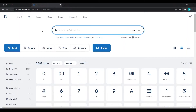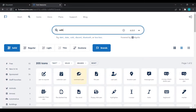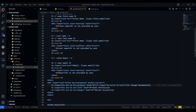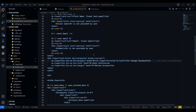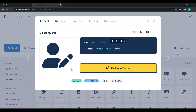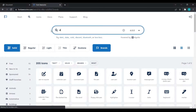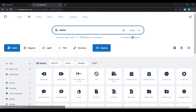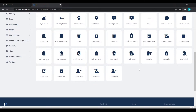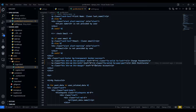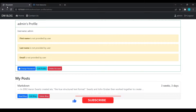Then I will search for edit and delete. I'll select the user-pen icon, click to copy, go to profile.html, and paste it. Then I'll go for delete — search 'delete account', select the user-slash icon, click to copy, and paste that icon. Refresh and now you can see these icons.